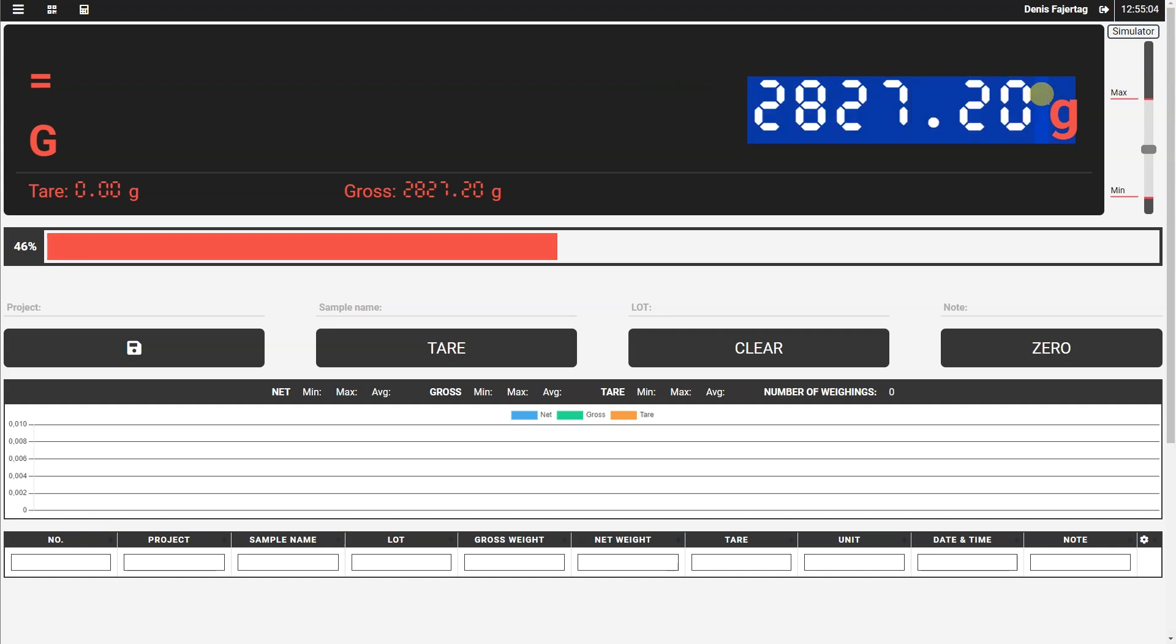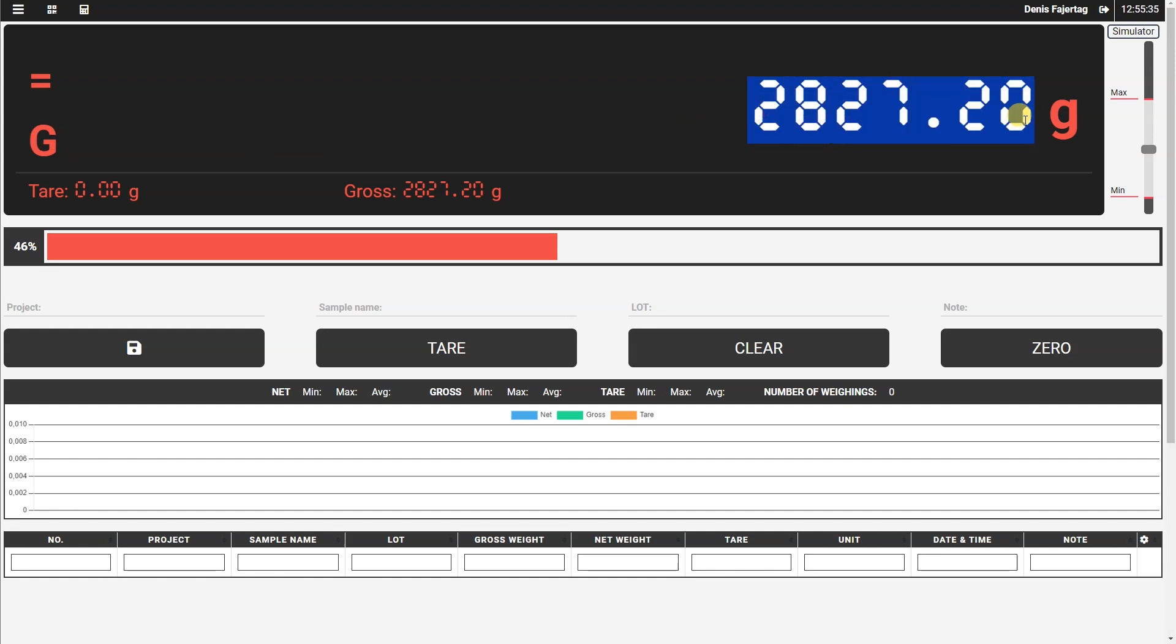Under the stability indicator, we have the type of weight indicator. G means the displayed weight here is gross weight.